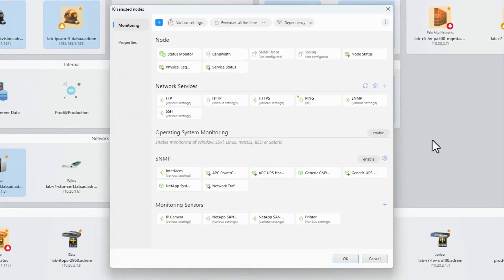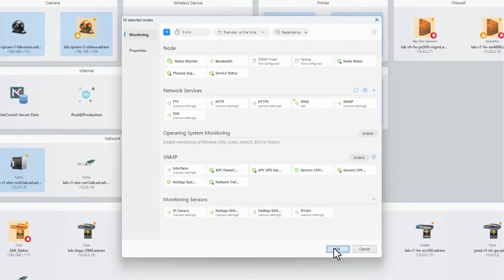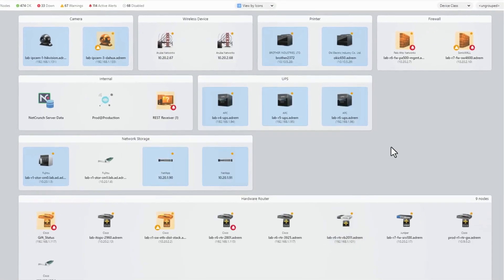Go to the top-left corner, click on the monitoring time, and change it. Now, save the changes, and that's it. Monitoring of every selected node is now updated.